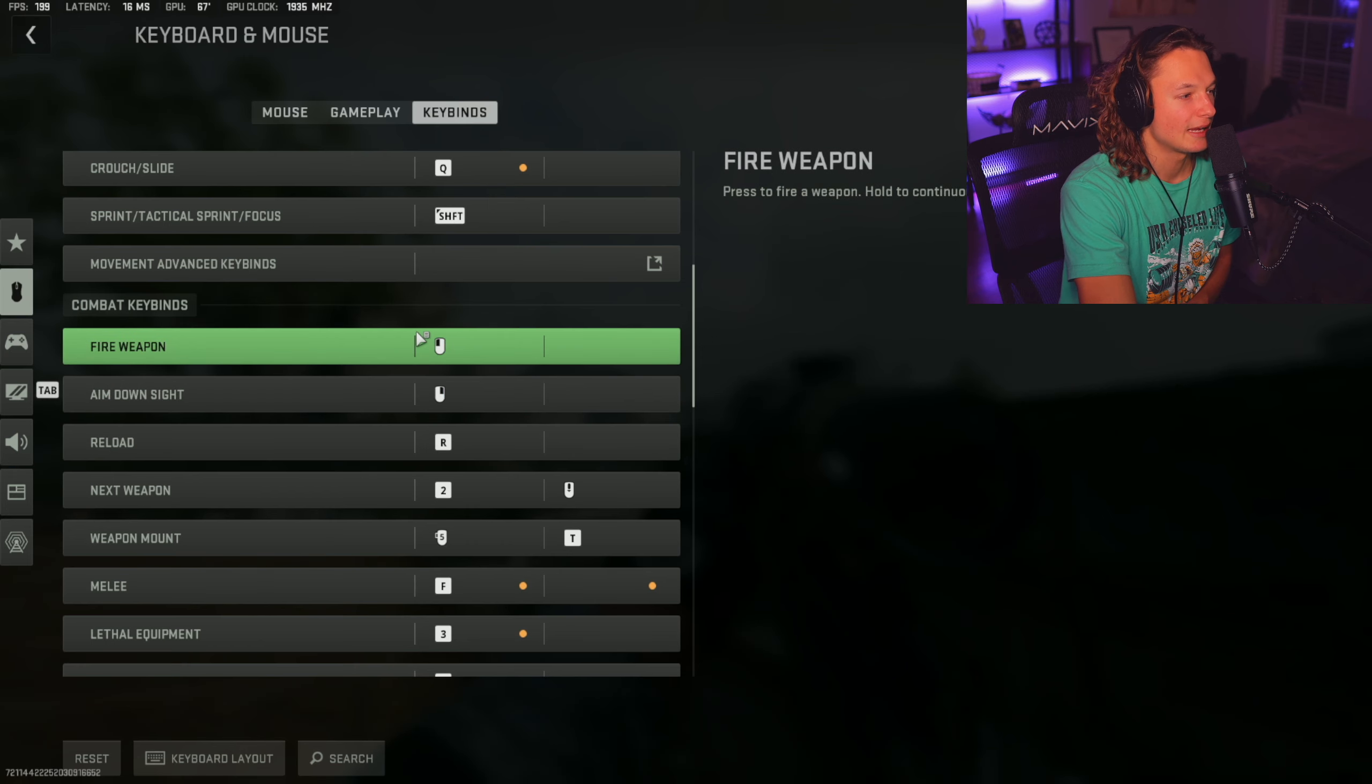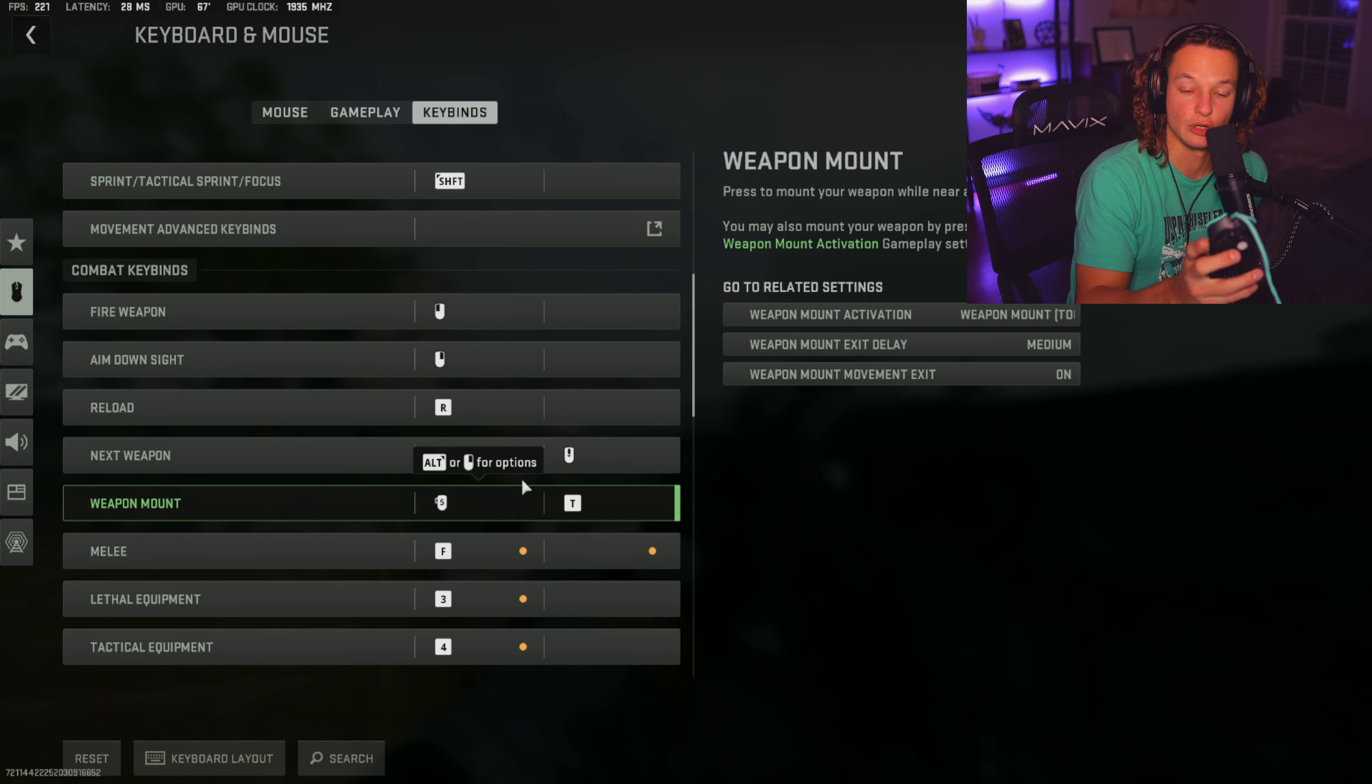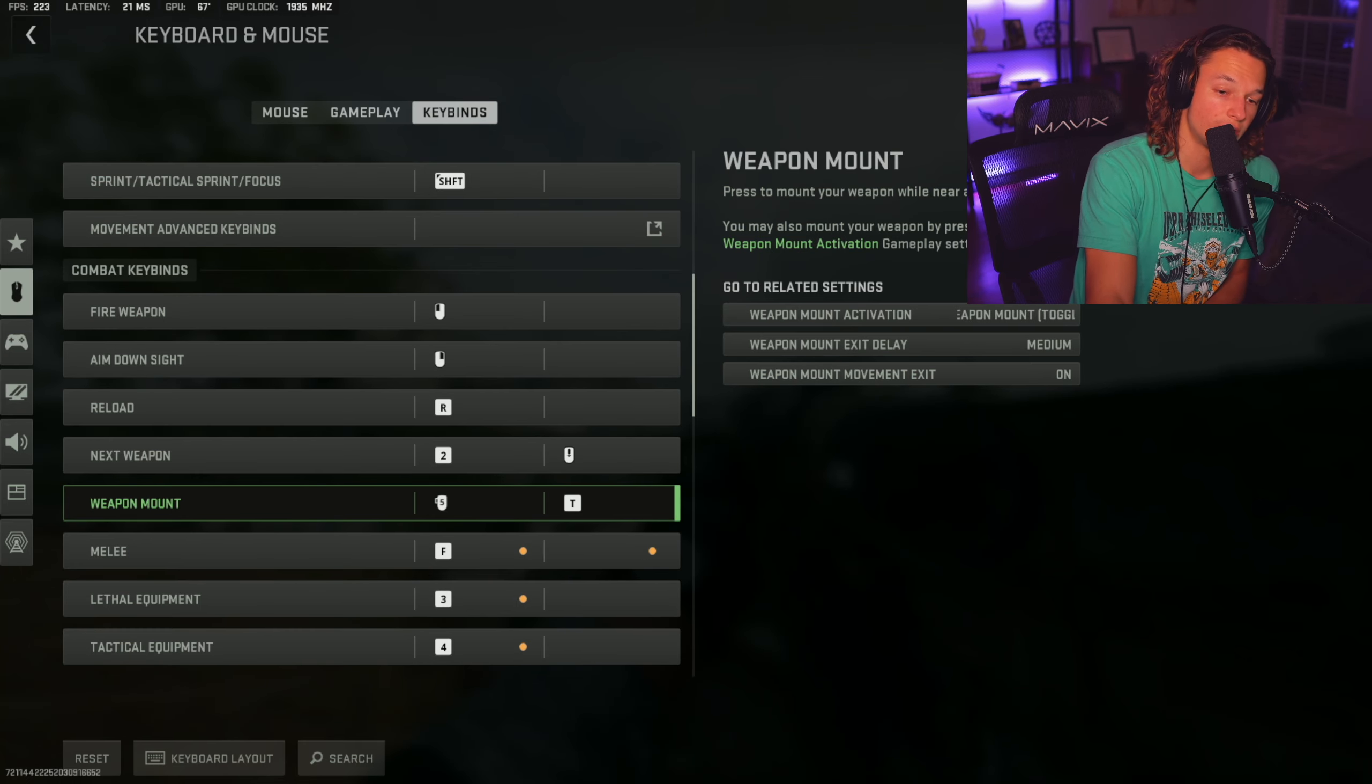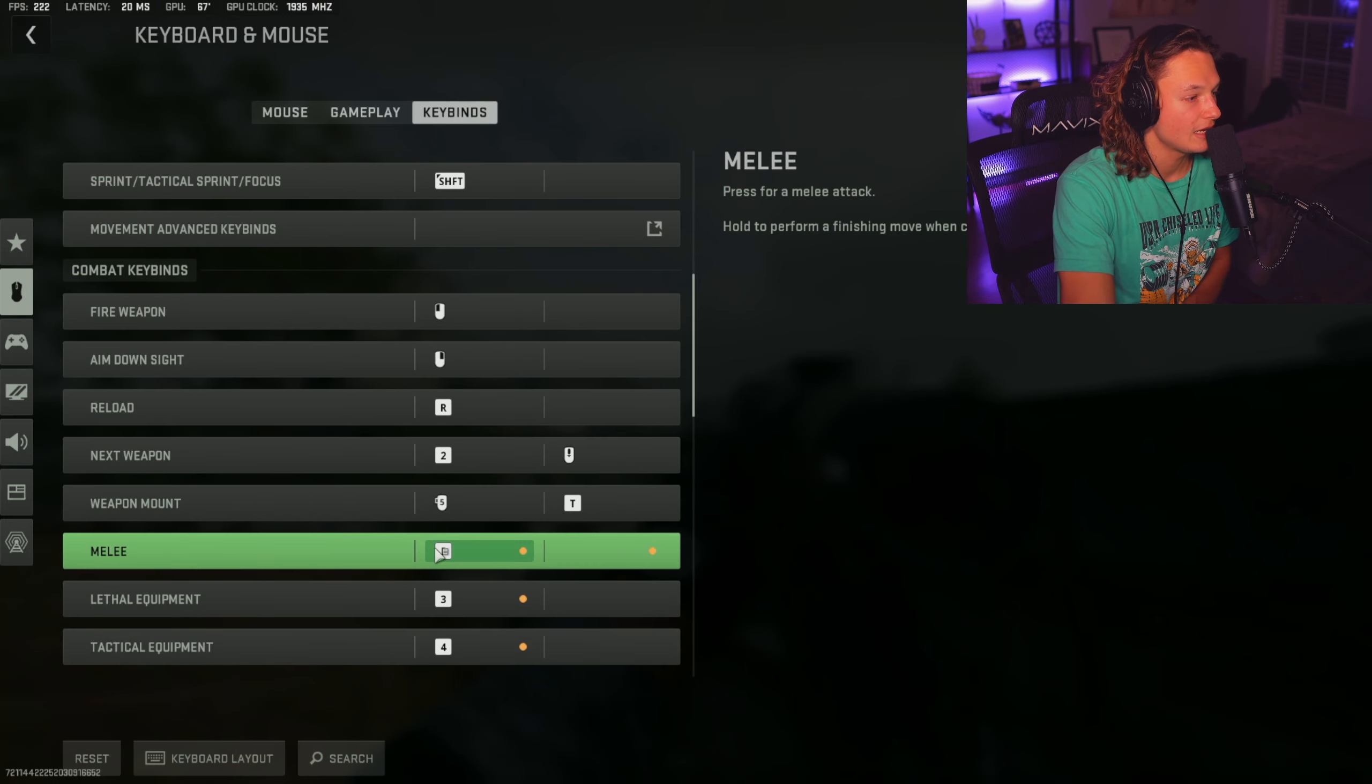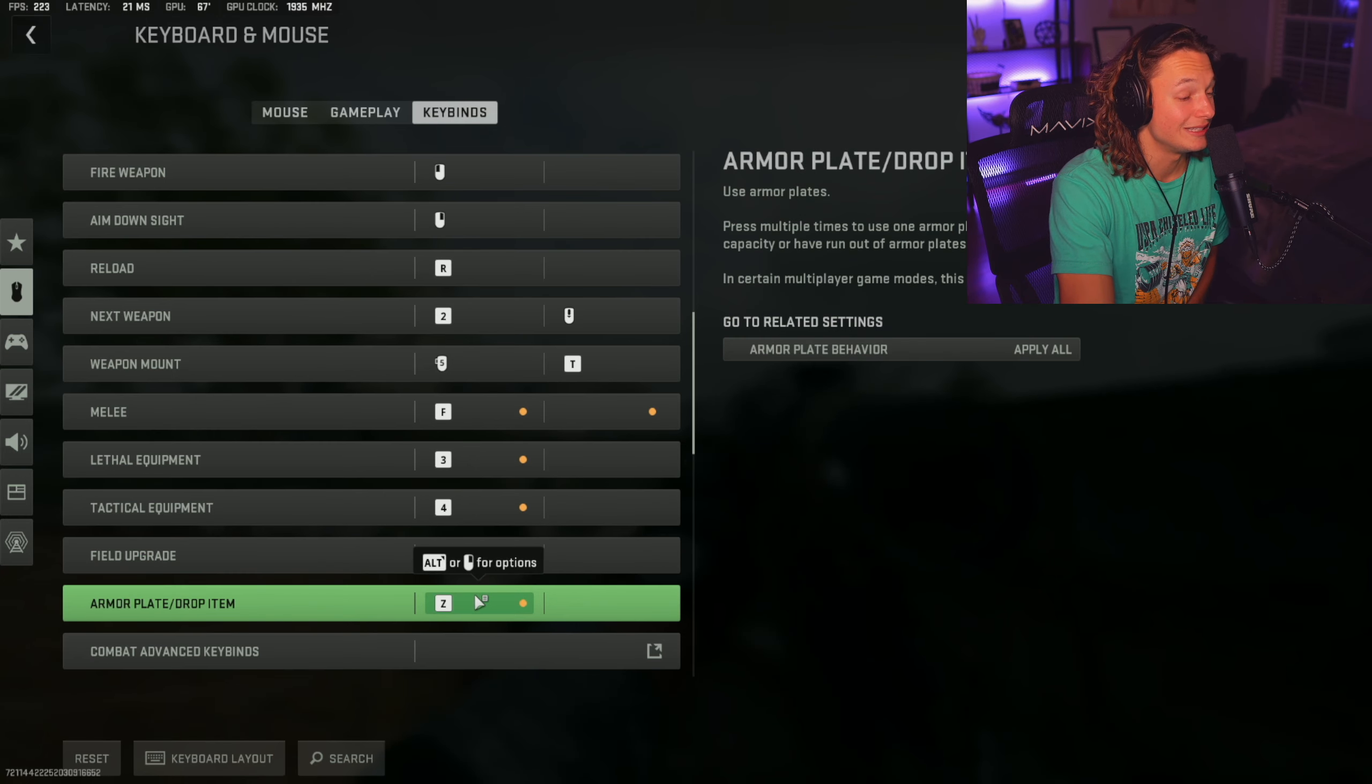So your combat keybinds are going to be fire weapon is going to be left mouse. Your aim down is going to be right mouse. Reload is going to be R. Next weapon is going to be two. Weapon mount is going to be the front mouse button on the side of your mouse. If you don't have two side buttons on your mouse, you're going to want to bind it to a nearby keybind on your keyboard. It's not really a huge deal because most people don't even mount. So I'm just assuming that you have a mouse that has two side buttons. Most mice have two side buttons. So you're just going to have to set that on weapon mount. Your melee is going to be F. It's right there next to AWSD. So it's very easy to reach. Your lethal equipment is going to be three. Tactical equipment is going to be four. Field upgrade is going to be C. Armor plate drop item is going to be Z.